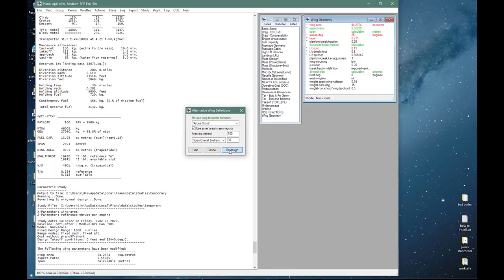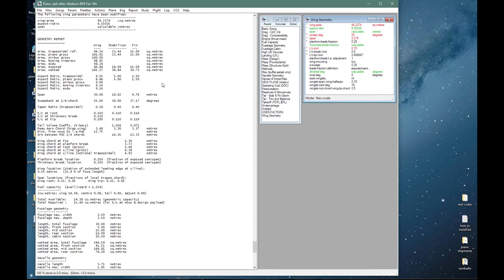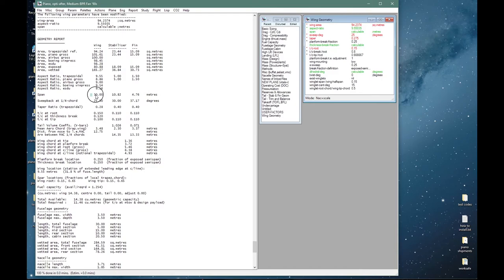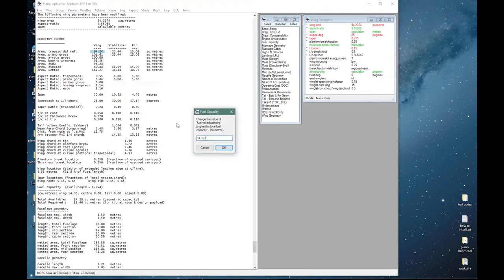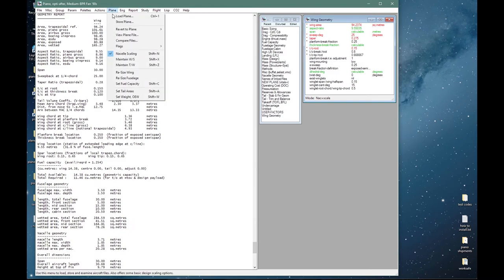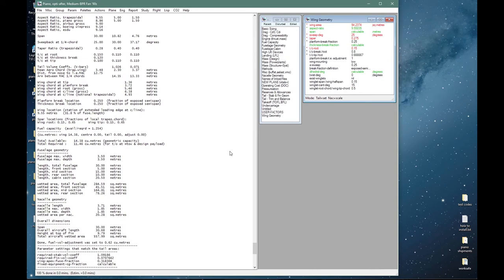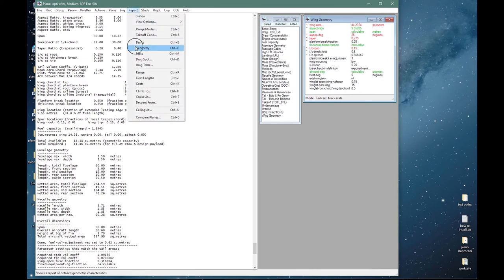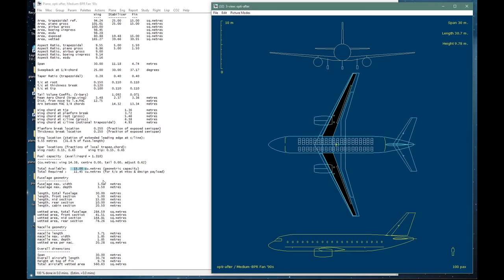Redesign that, do a geometric report. And now you can see that our Airbus wing area is precisely 100 and the span is 30 meters. The trapezoidal reference wing area is 94.24. And let us say that the fuel capacity is set to 15 cubic meters. And we can also set tail areas as well: 25 square meters for the stabilizer, 15 square meters for the fin. Redesign. So our geometric report now: 25 square meters for the stabilizer, 15 for the fin, total available capacity 15 cubic meters, and that is how our aircraft looks.